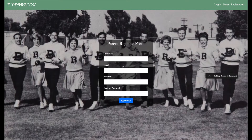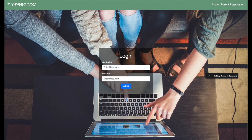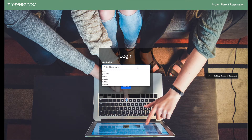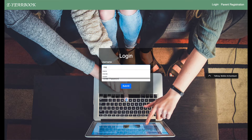Parents must register to navigate through the site and are restricted to their parent profile page until they have registered a child, and then only to their child's profile page. Two more of my major contributions to this project are the yearbook design and the child functionality.